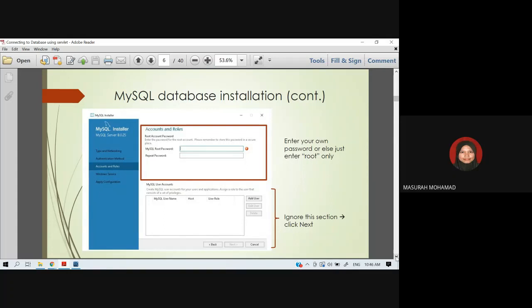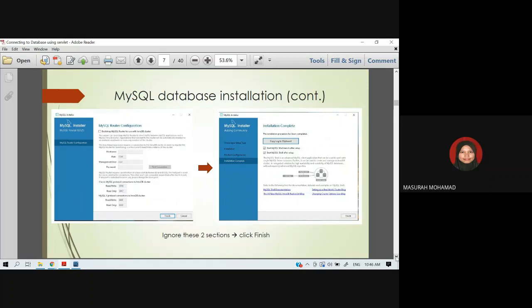Don't forget to set the password. Usually we use username 'root' so it's easy to remember. Sometimes users don't want to create a password and leave it blank, but if you do create a password, please remember it and put it somewhere safe so you can find it if you forget.